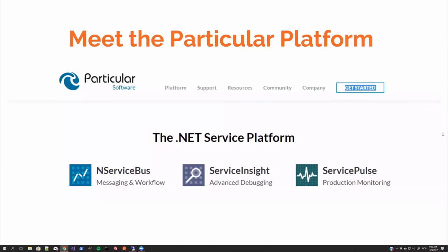NServiceBus is the brain of the system, you could say, allowing all the parts to actually do their work. And let's move on to ServiceControl.